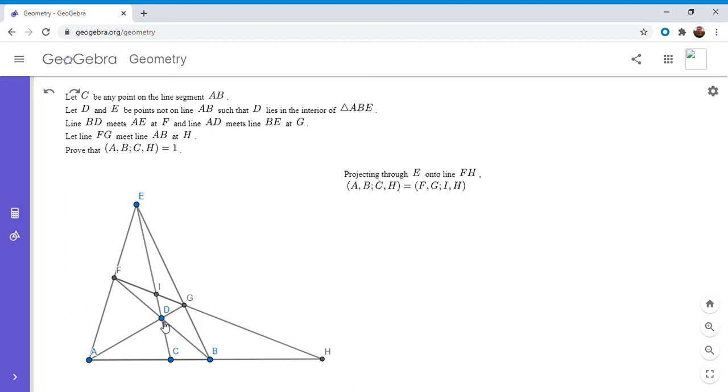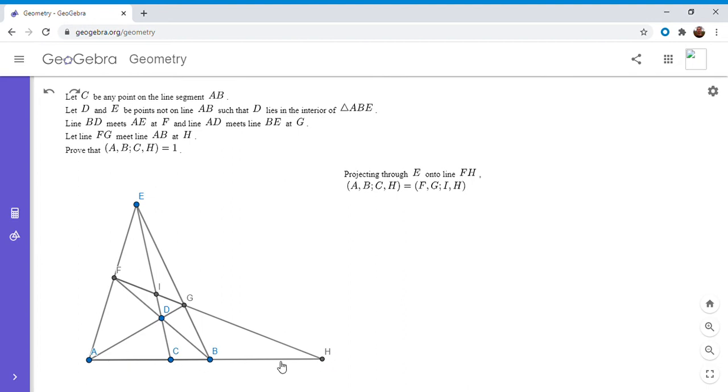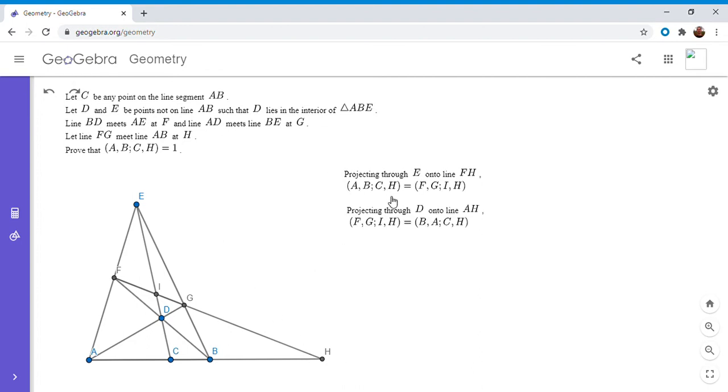And it turns out there's only one more projection that we need to do. So now I'm going to take those four points F, G, I, and H, and I'm going to project through point D. So F goes to B. So I'm going to project through point D back onto the line AH. And so F goes to point B, G goes to point A, I goes to C, and H stays at H.